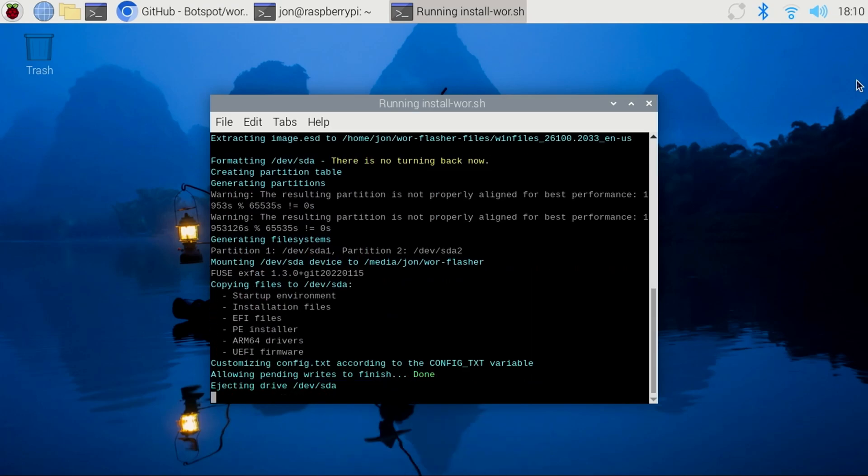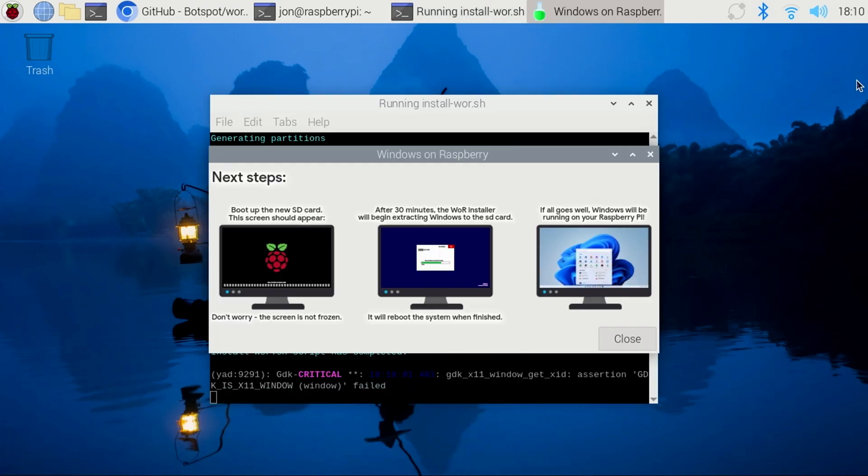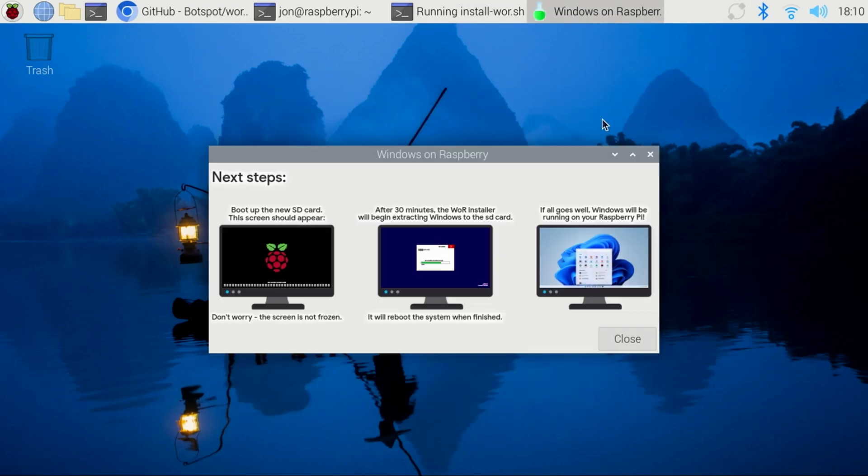If everything goes well, you'll see this screen. It will prompt you to boot Windows, and that the War installer will begin extracting Windows. It will then reboot, and you should have Windows running on the Pi.